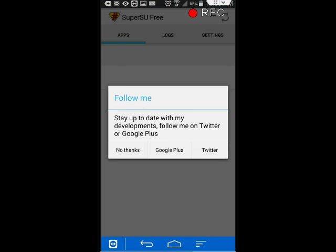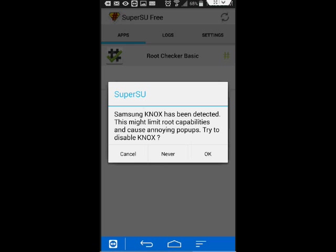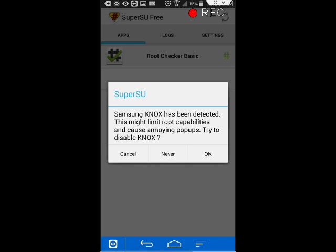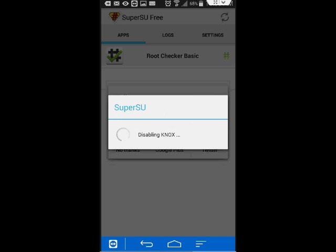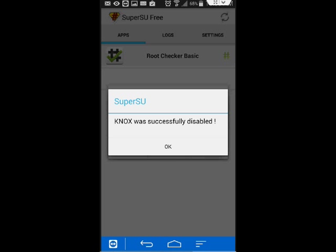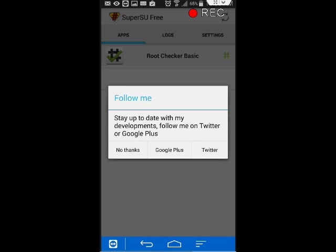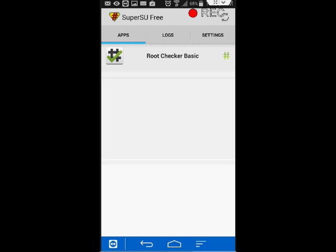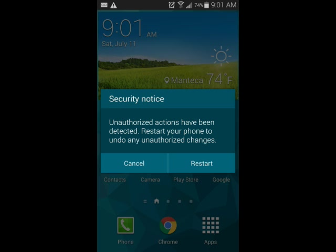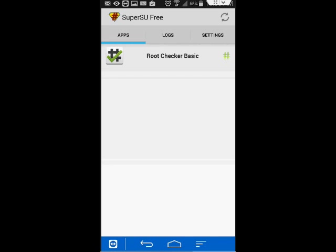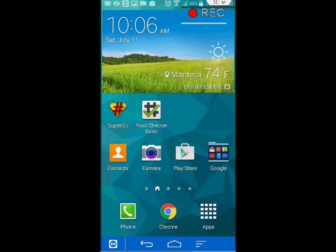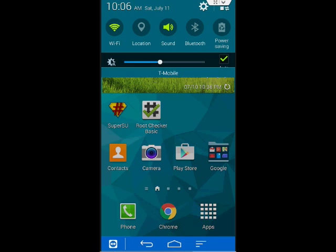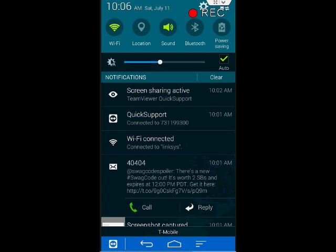Now go ahead and open up SuperSU. Opening up SuperSU will disable your Knox, this Samsung security setting. Disabling your Knox will also disable the warning that you get that your system has been tampered with. Once you disable your Knox with SuperSU, you should be good to go.